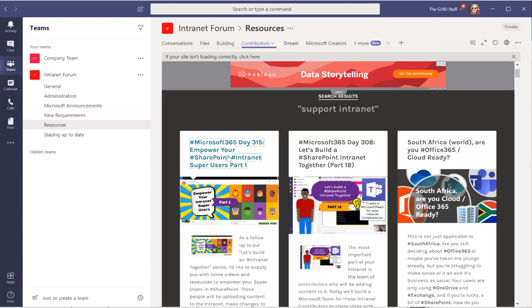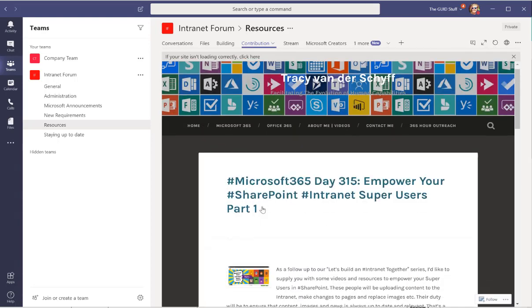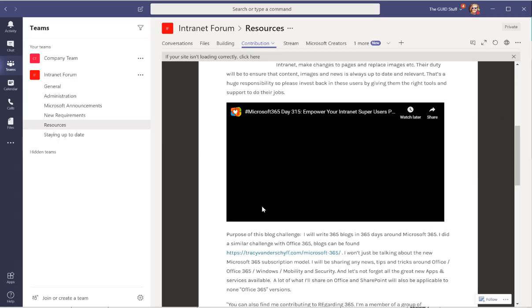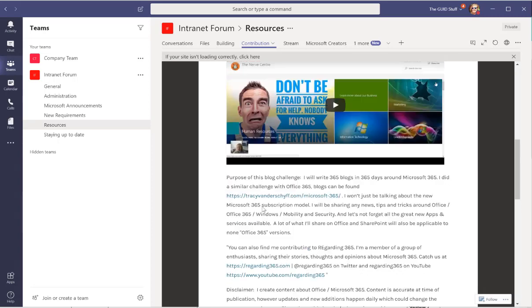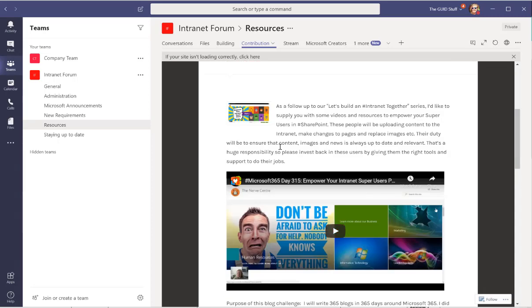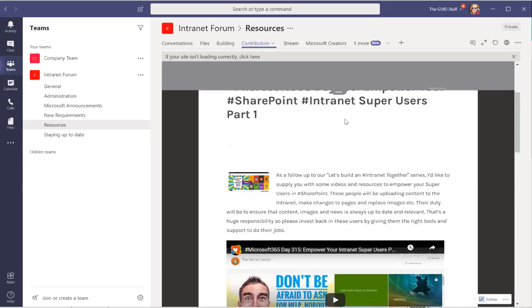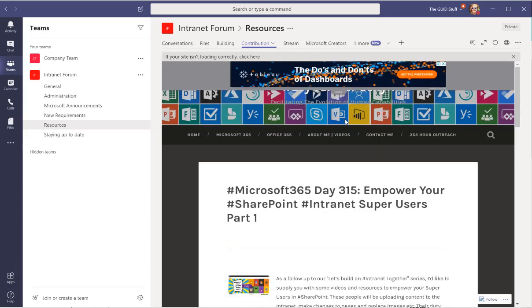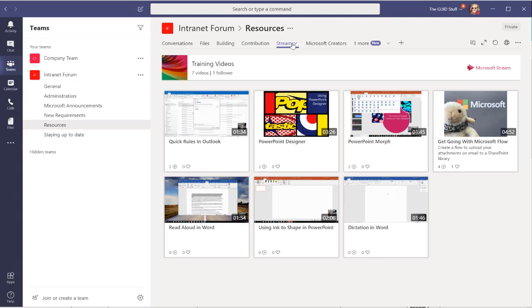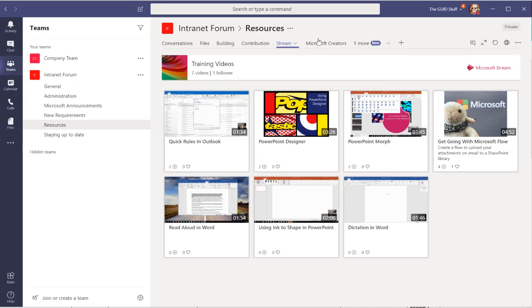So you'll see it's actually got a list, there's 12 different episodes that help you to contribute and maintain your intranet. I've also added the Stream channel. The Stream channel surfaces any videos that we use, these are just examples, but of course any training videos that you want this forum to have access to.